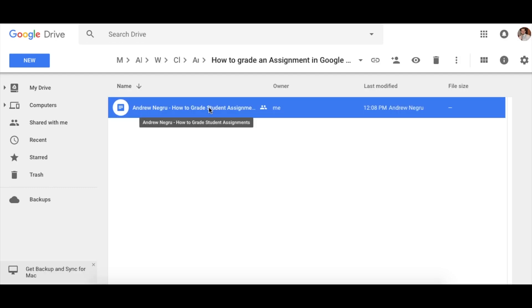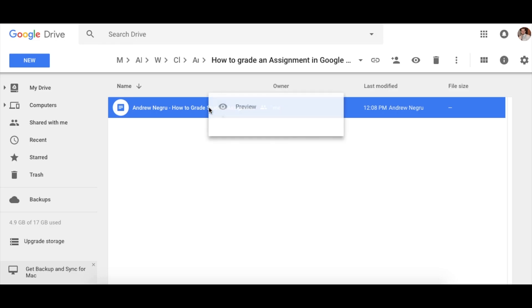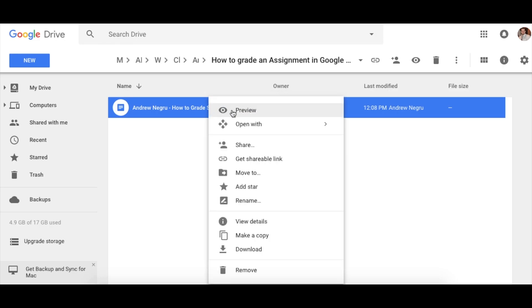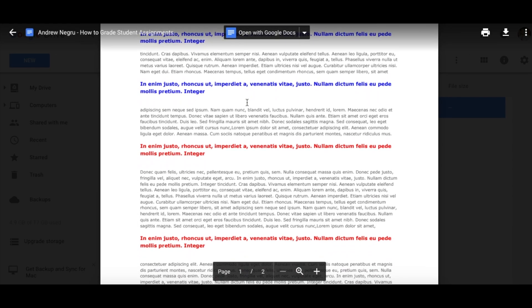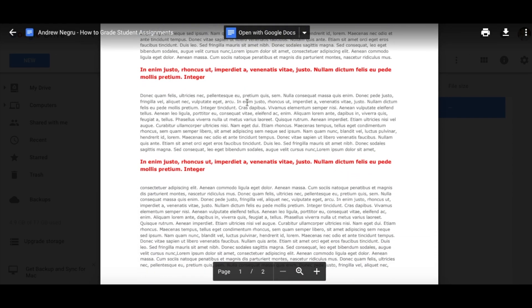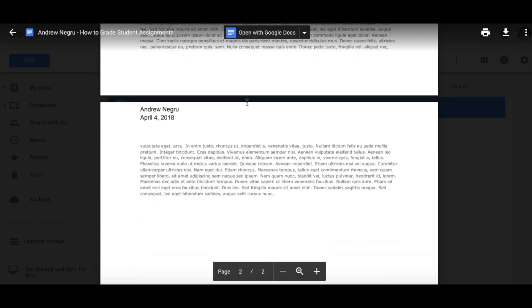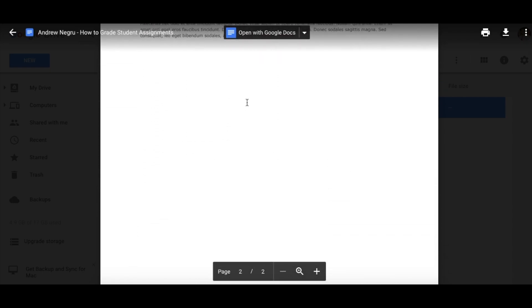Instead of opening each assignment individually, right click on this and select the button right here where it says preview. This will open the assignment quicker and you'll be able to see the entire assignment without opening each individual file.